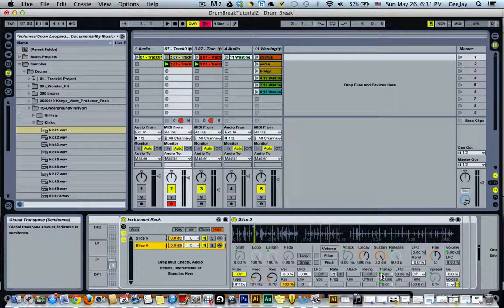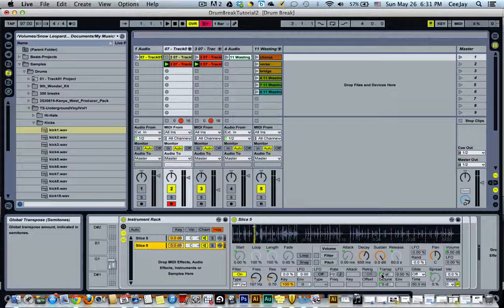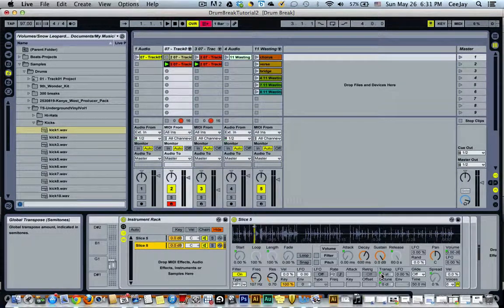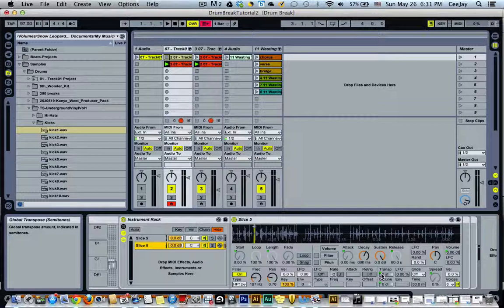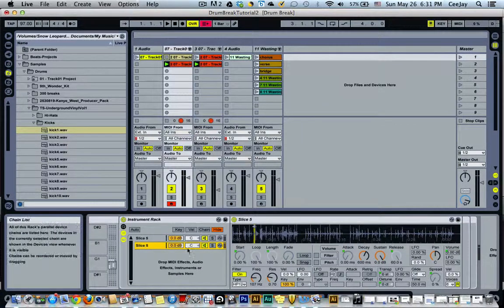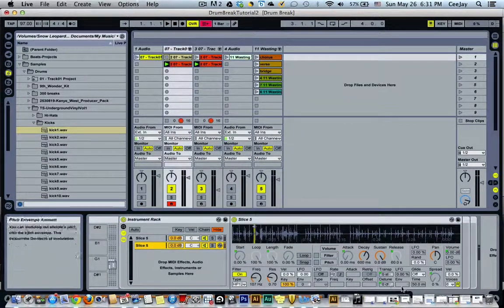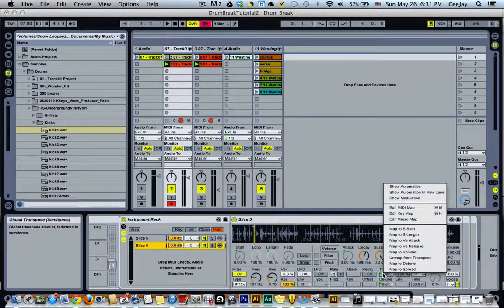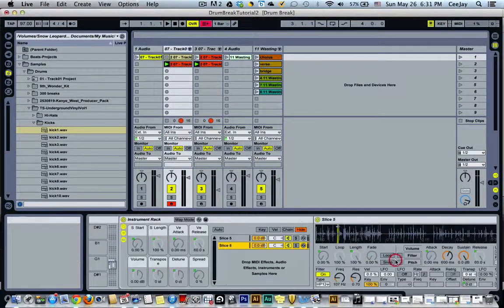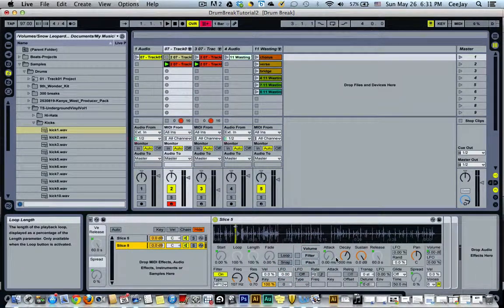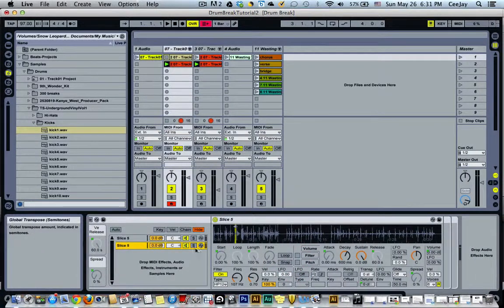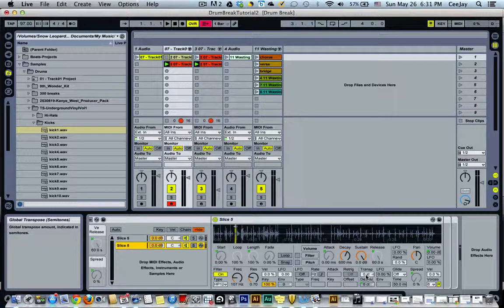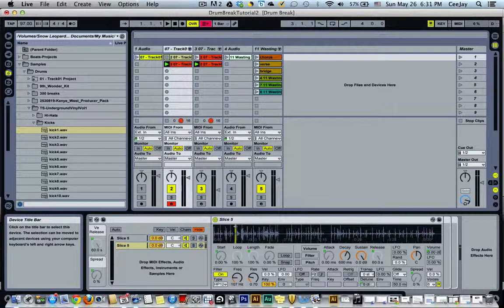Now say for instance we want to have the same snare sample, but pitch the snare down or up. You'd come here, select your second sample that you're using in that pad, right click, and click Unmap from Transpose. This will allow you to change the sound of the second sample that's loaded in that pad, the newest snare we just duplicated.